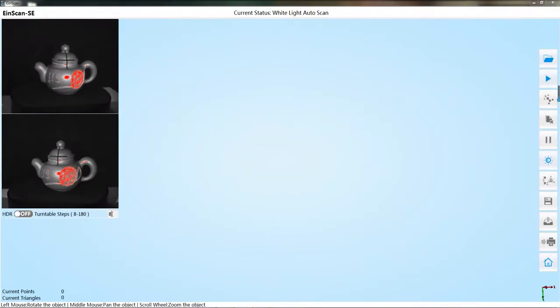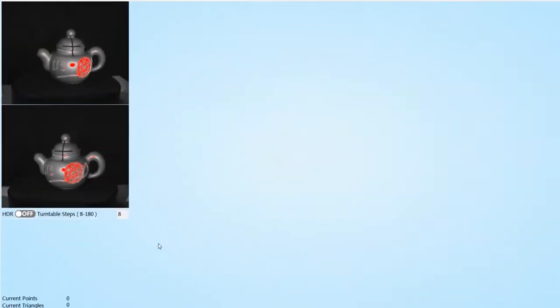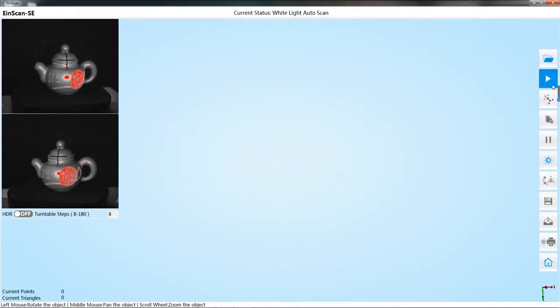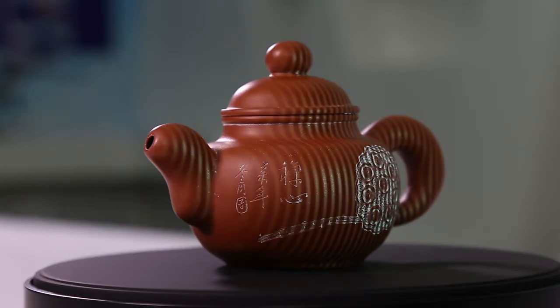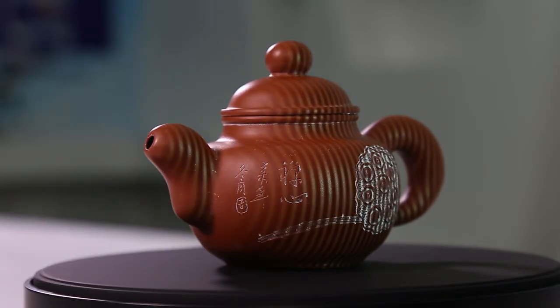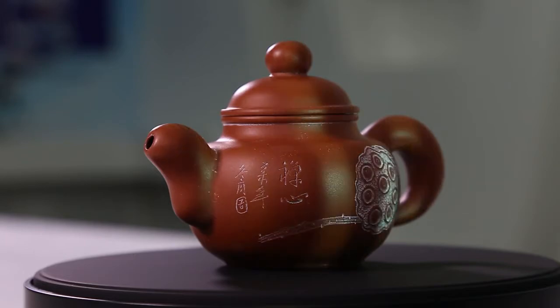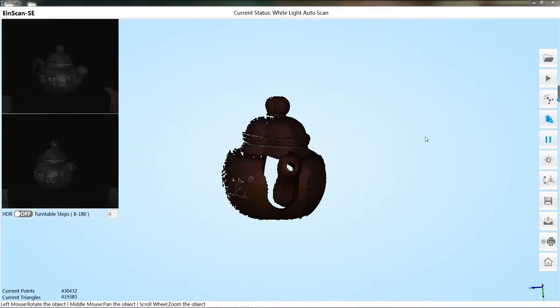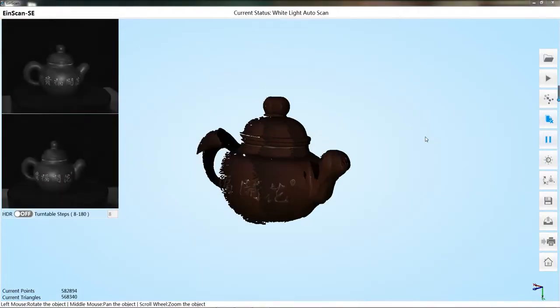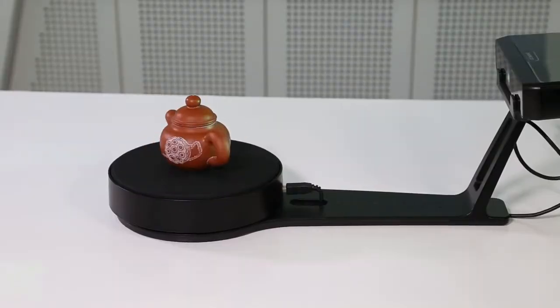Reset turntable steps to change the rotate angle of the timetable. Click the start scan button to start scanning. The turntable starts to rotate and the scanner projects the raster. The scan data will also be displayed on the software interface in real time.